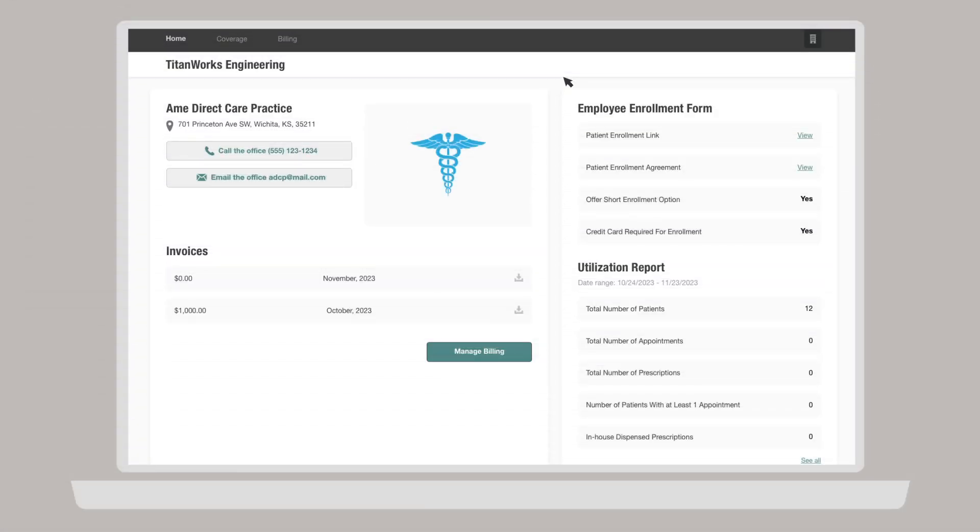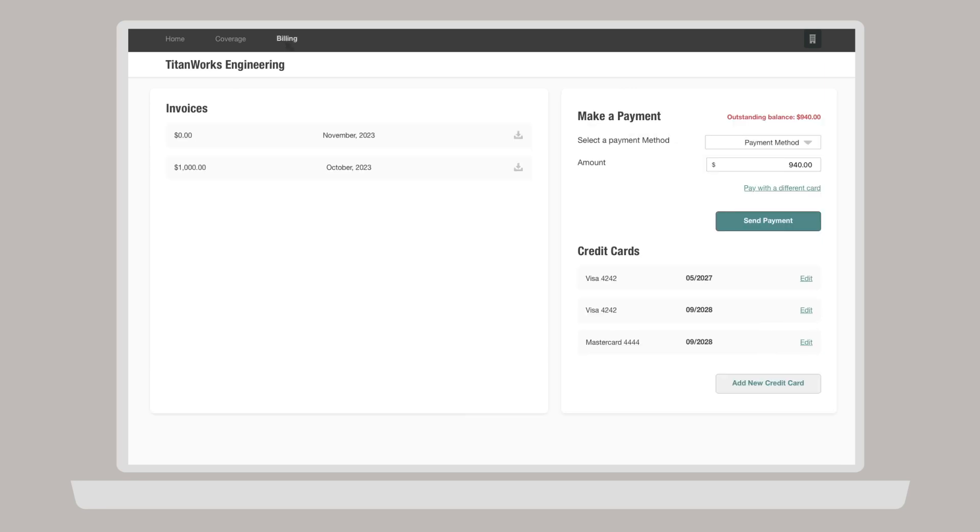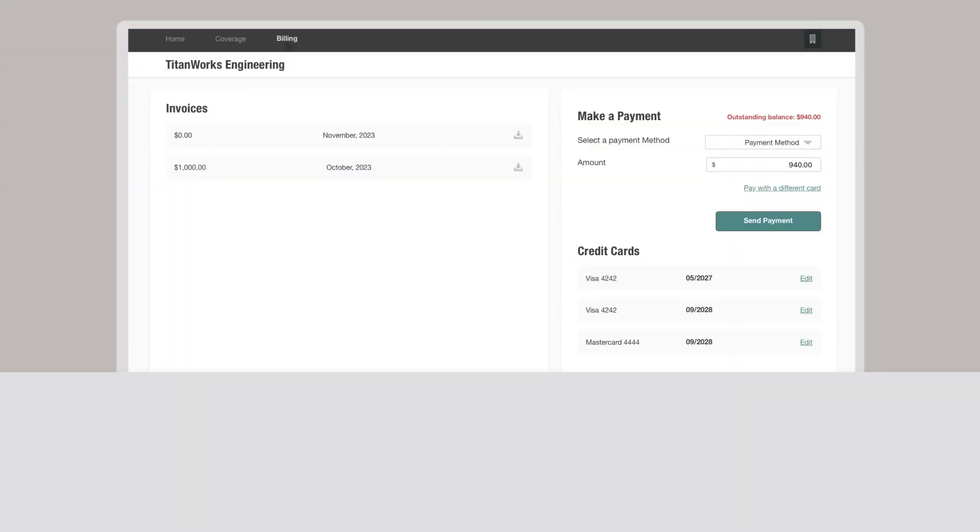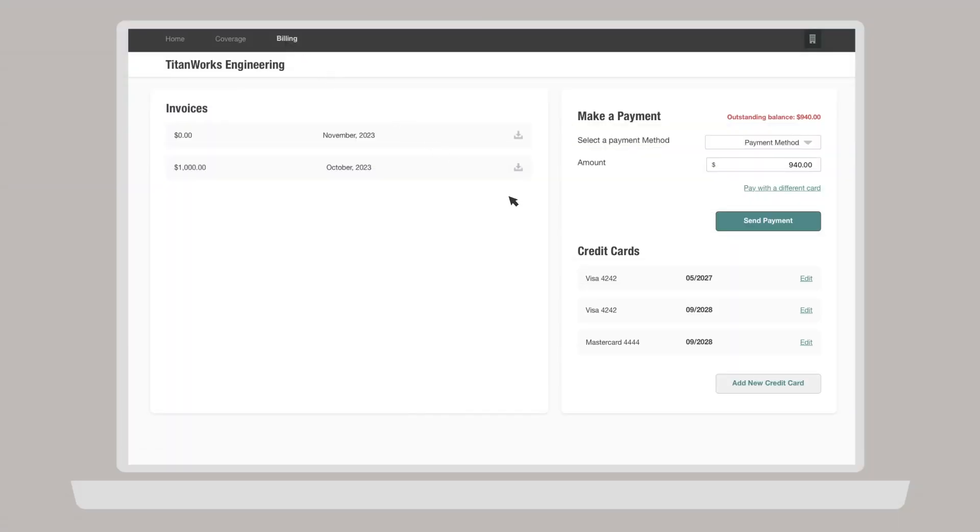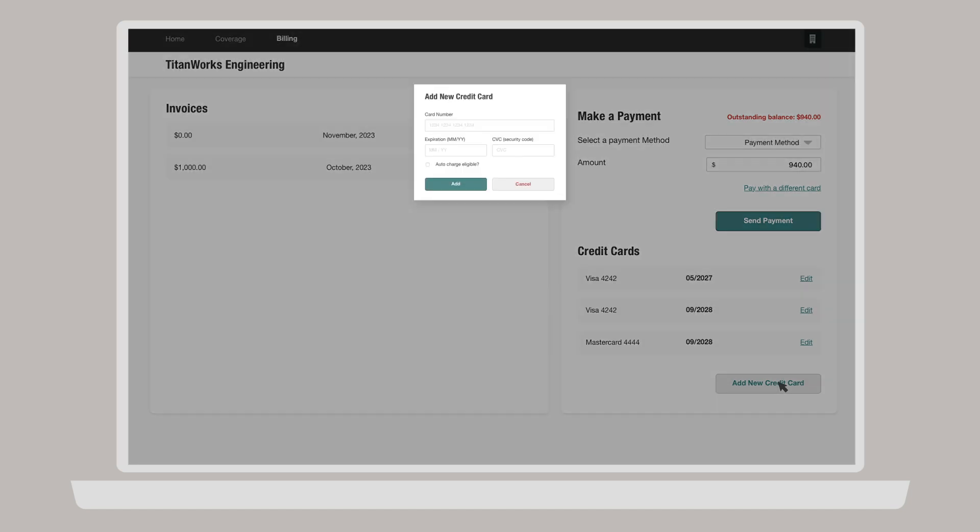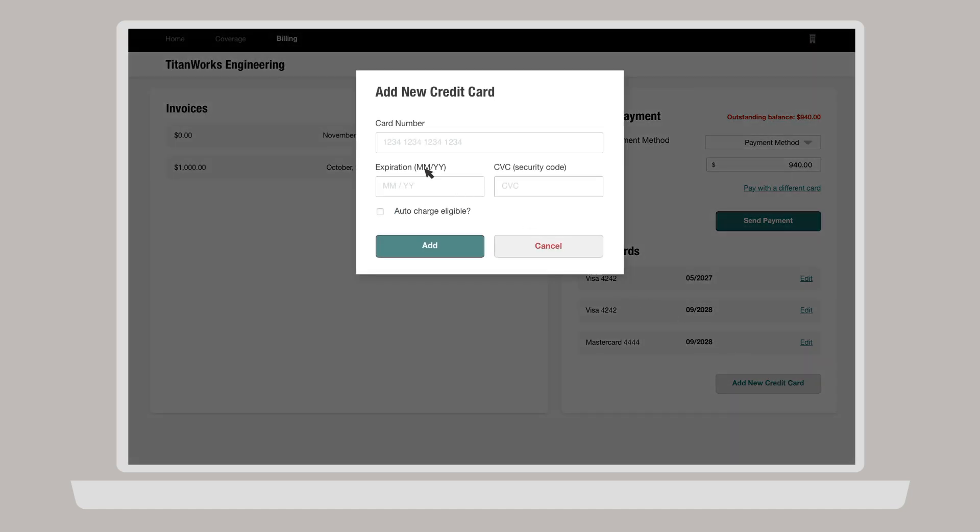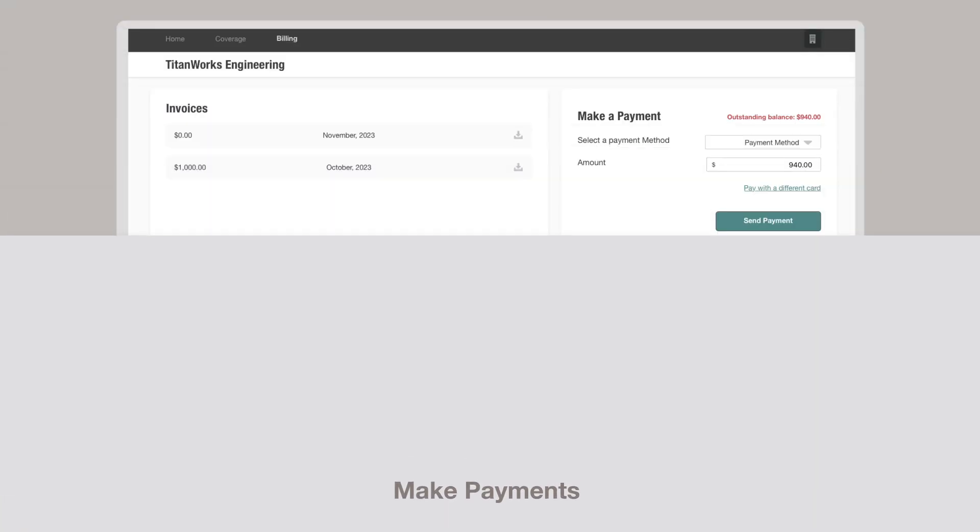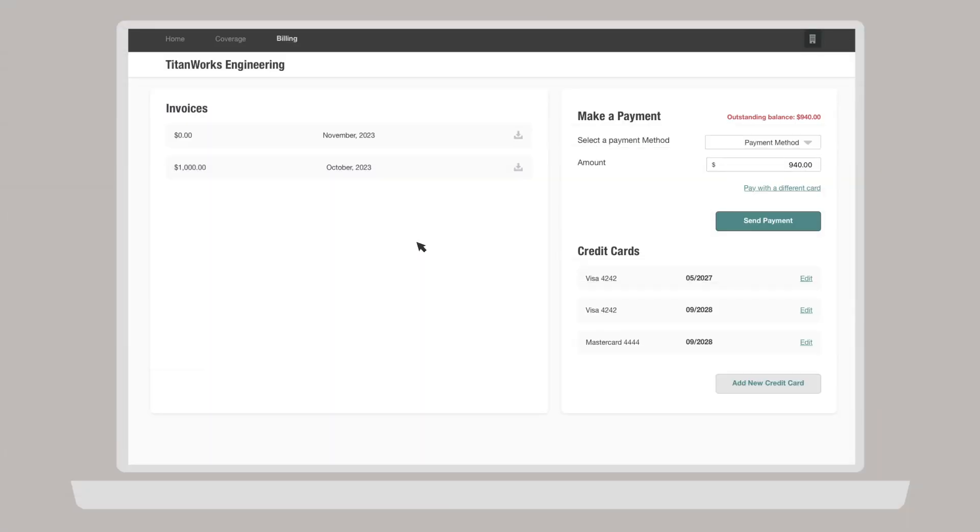After logging into your Company Hub account and navigating to the billing page from the top navigation, you can take the following actions. To add a credit card, click Add New Credit Card in the bottom right corner. Enter your card number, expiration date, and CVC. Choose whether the card is auto-charge eligible, then click Add.